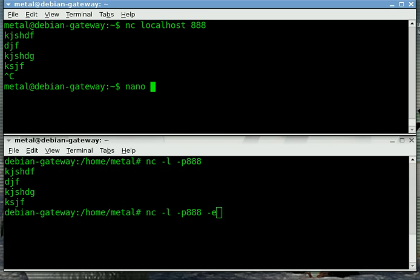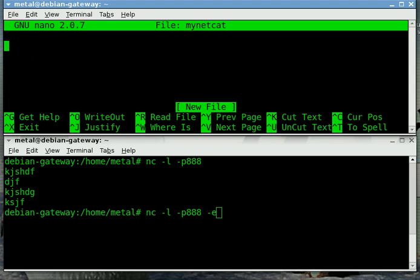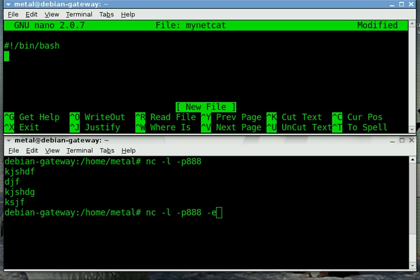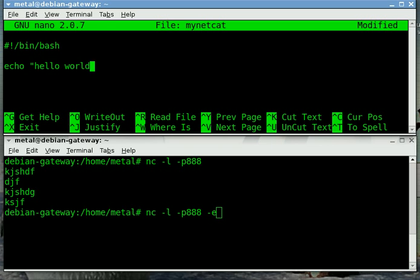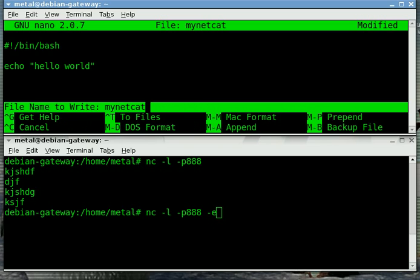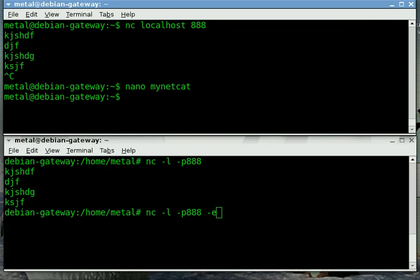So I'm going to create a script and I'm going to call it my netcat. We're going to start it off like any bash script. It can execute any executable file. It doesn't have to be a bash script. I'm just going to make a simple one called hello world. Now we'll make that executable.